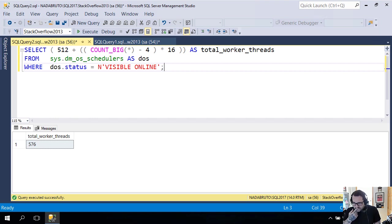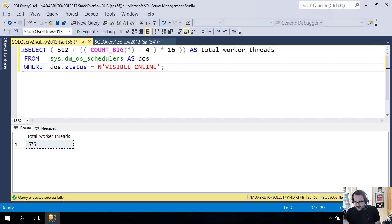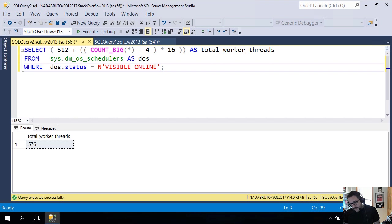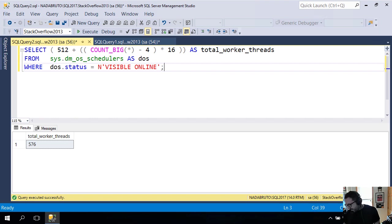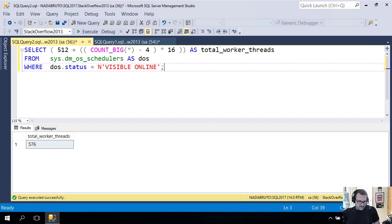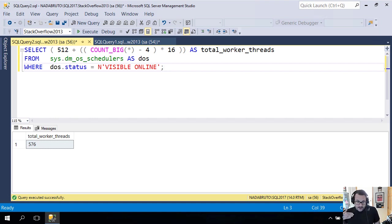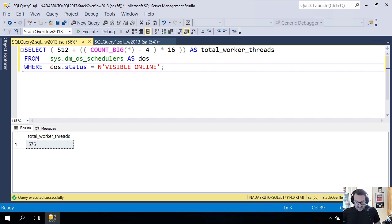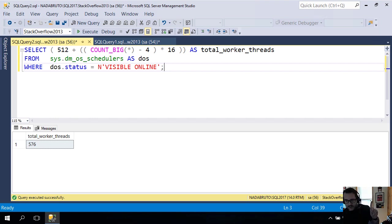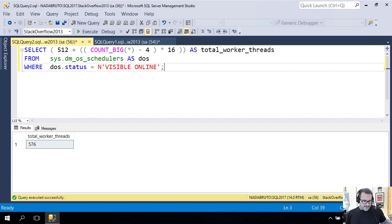If all your queries are just big huge joins across lots of tables, maxdop is going to be really hard to set too. These things get more complicated if you have a bunch of users connecting at really high concurrency, or if you have an AG or mirroring with thousands of databases synchronizing data because that takes up a bunch of worker threads too.